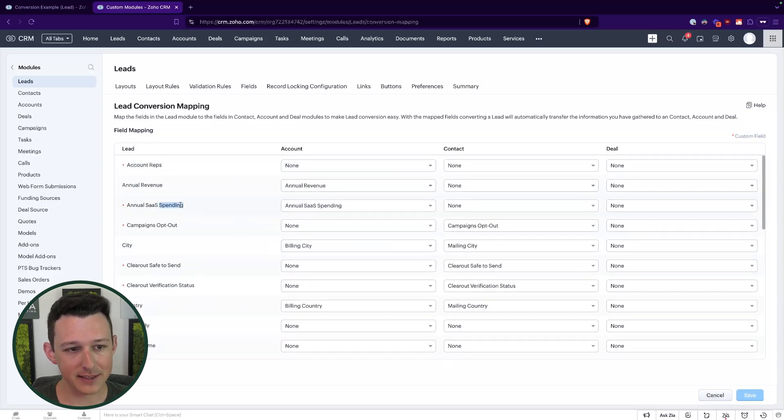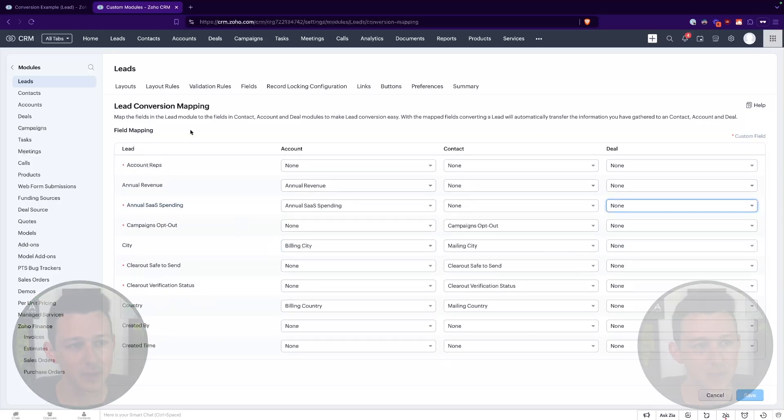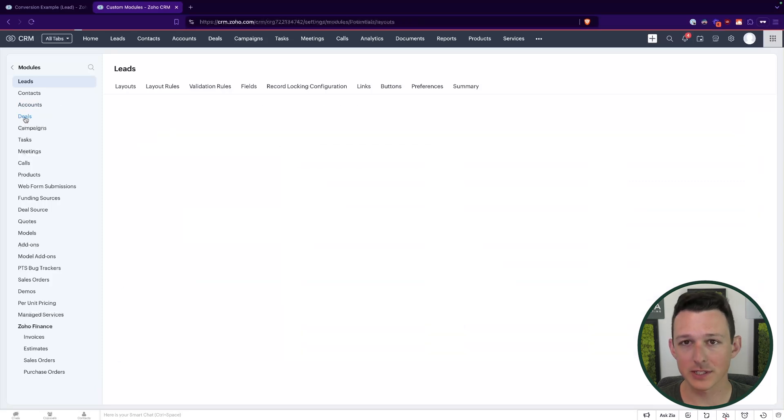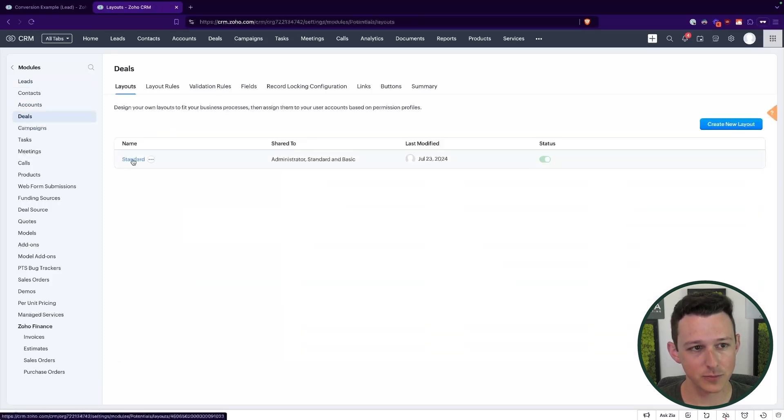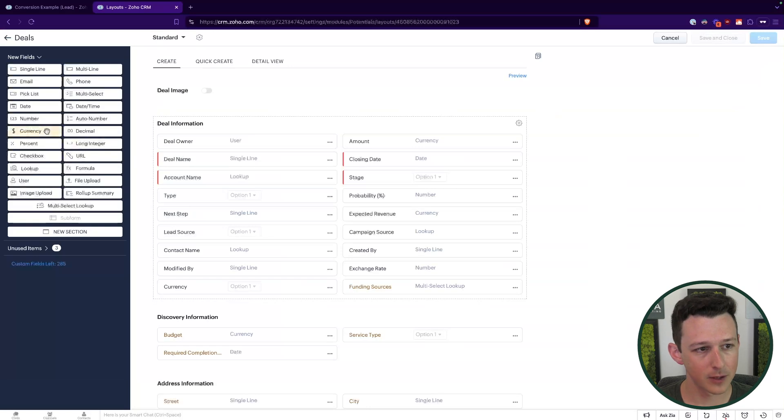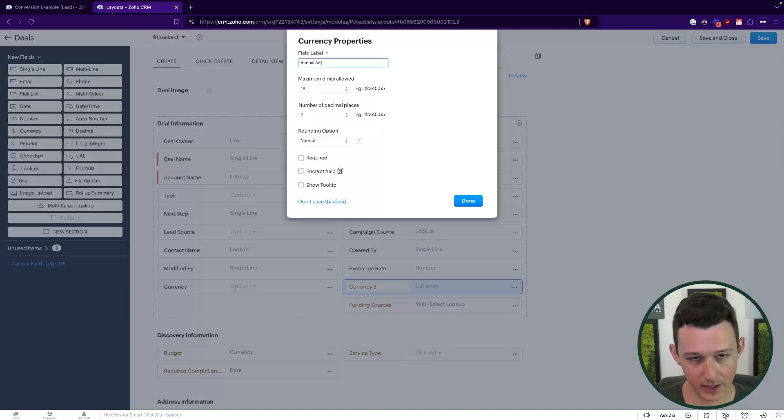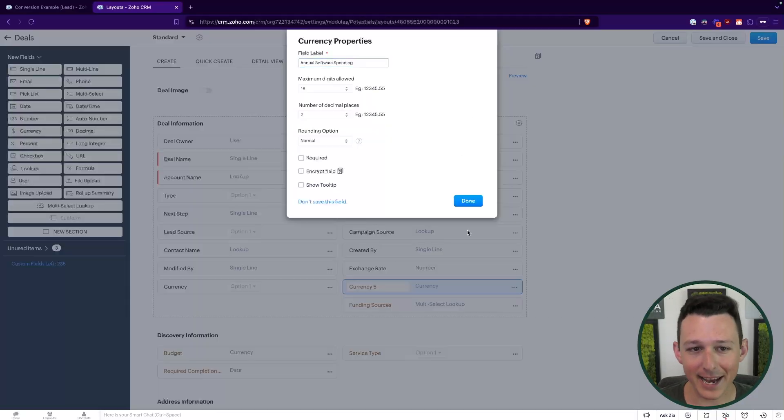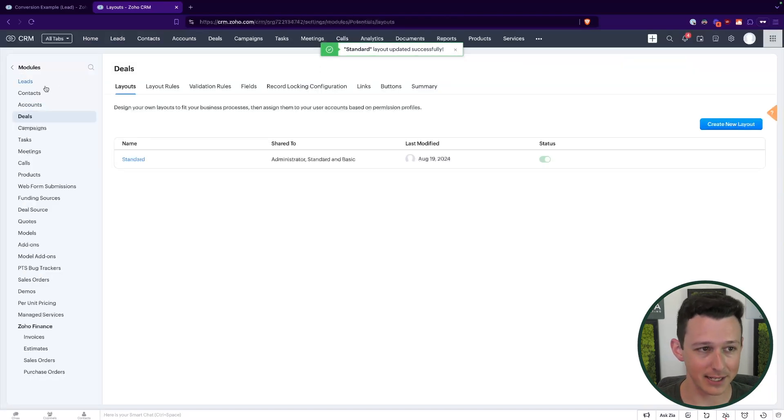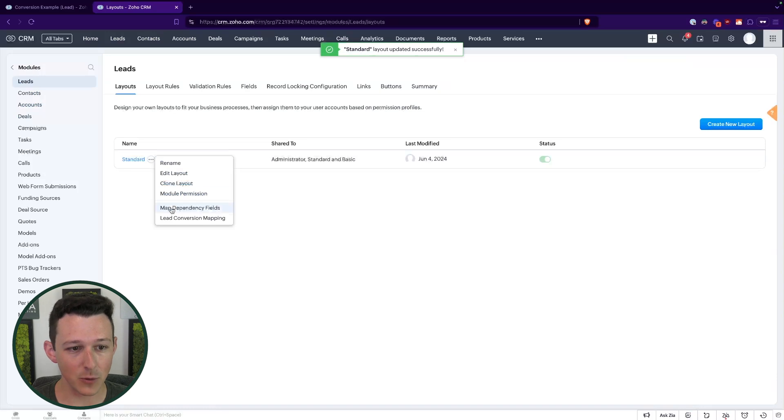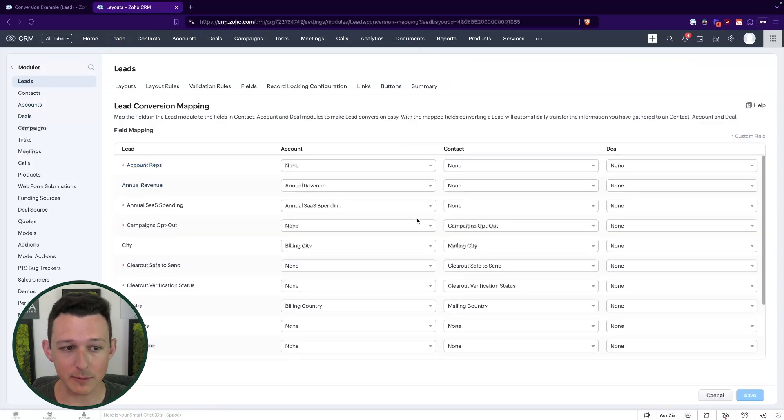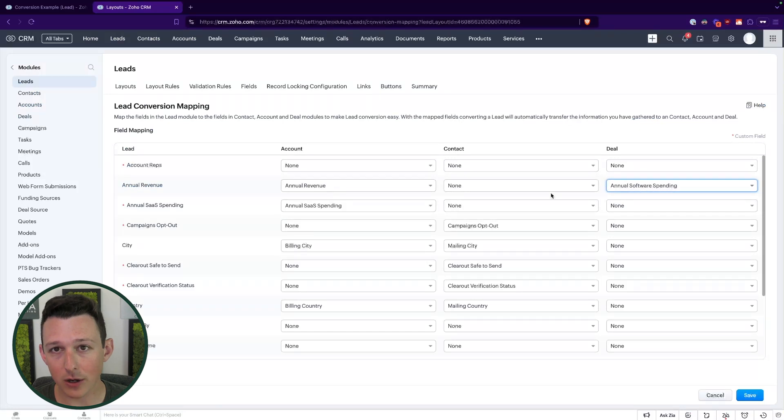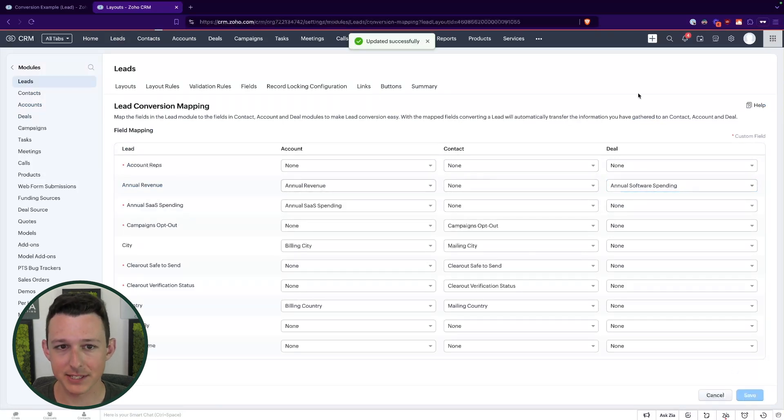Now, let's say that this annual SAS spending, we wanted to map it to the deal, but we didn't want to use any of these existing options. So all we need to do is jump over into the deals settings inside of modules. We'll open up that layout. We'll drag in a currency field. Again, really important that we have the currency field here because it's the only one that we're going to be allowed to map that currency field to. Now, let's say I called this annual software spending instead, instead of SAS spending. Is that going to cause us any issues? Well, the good news is no, it is not. Spoiler alert, you are all good. Even if you are using different field names within these various modules, it's not an issue at all to go ahead and map that value to that field. So I'll go ahead and save this.